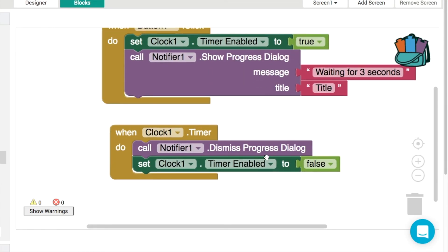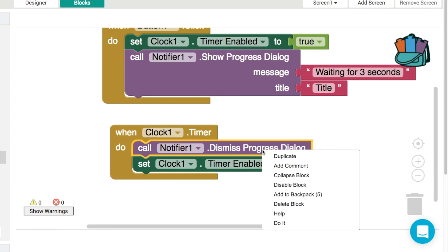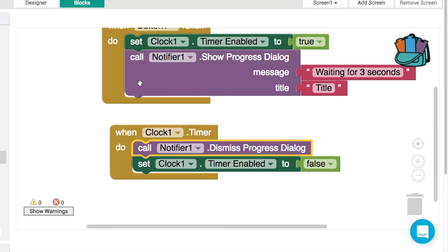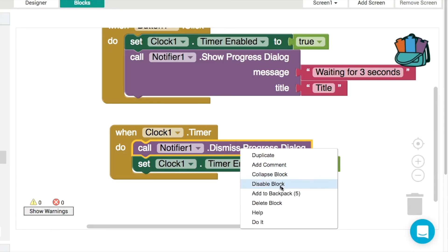Another little shortcut here, another tip, is that if you right-click on the block, there's an option here that says "do it." What it'll do is it will run that, so it'll dismiss the progress dialog. I was looking at my screen there, so you can see that it's actually disappeared.